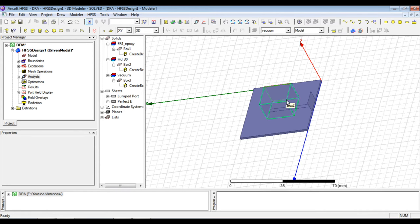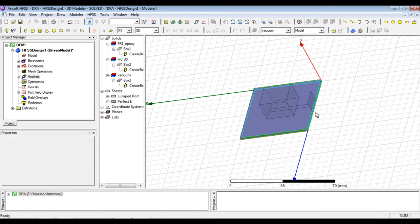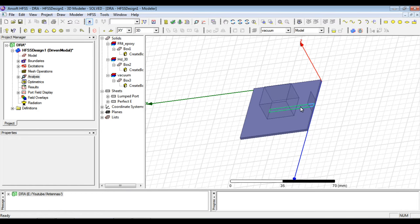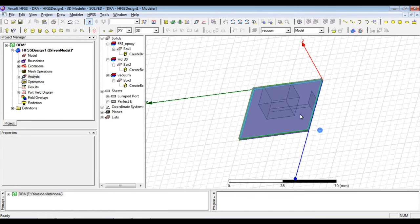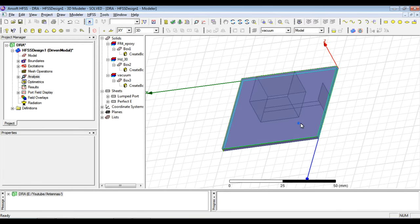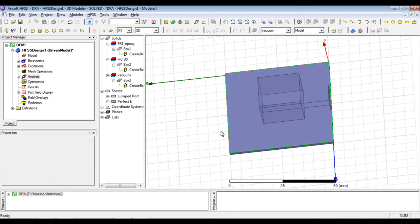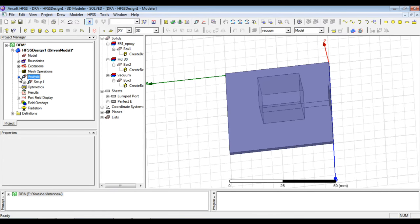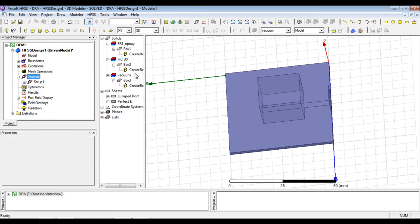So we have fed this antenna using a microstrip line and here we will analyze the structure. In the previous video we already had set up the analysis setup as well as the frequency sweep. Now we just have to simulate the antenna which I have already did because it takes time to simulate sometimes.